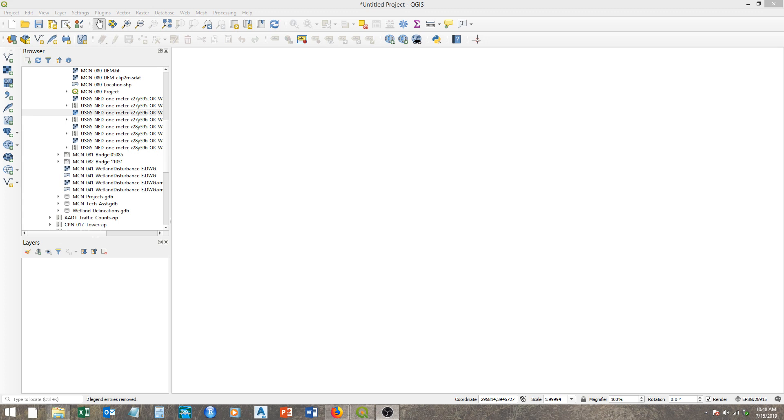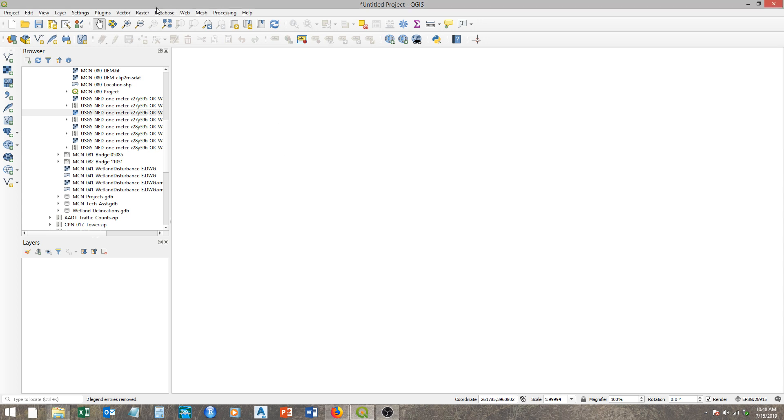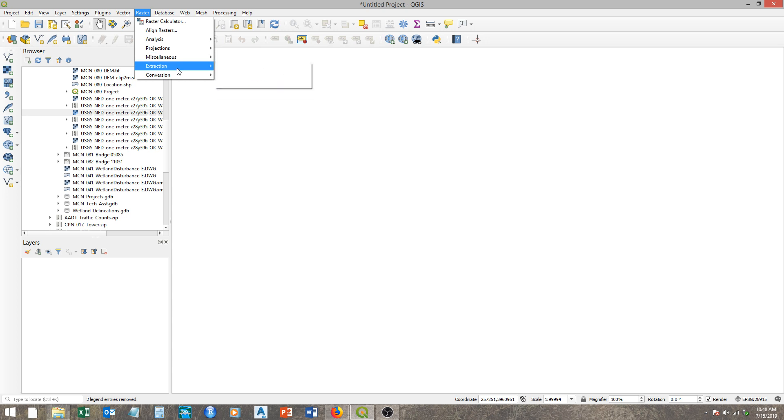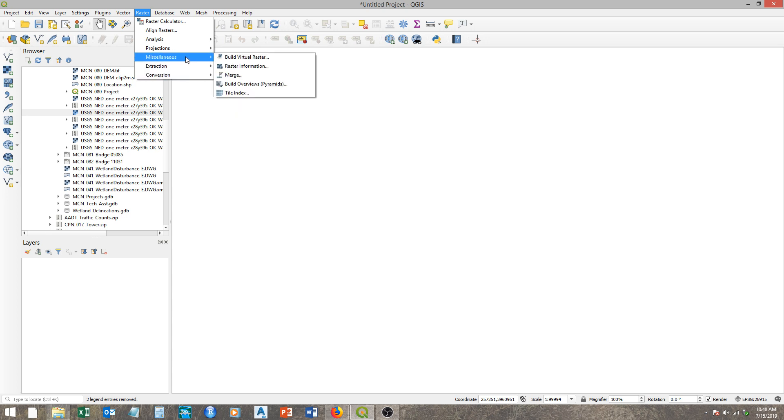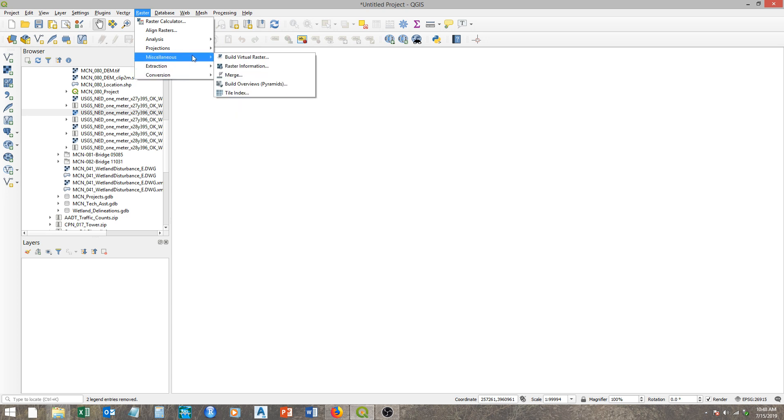Okay, in this video I'm going to show you a different way to combine multiple raster files. Before, I'd shown using the merge command within QGIS, which is in the raster drop-down box, in miscellaneous, and you can merge.